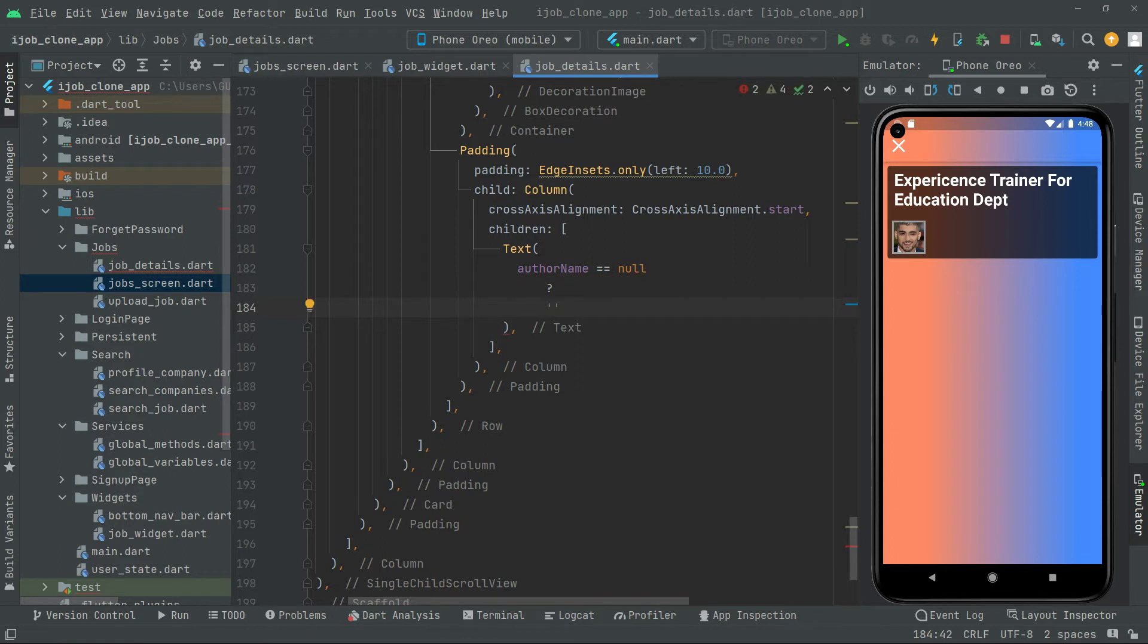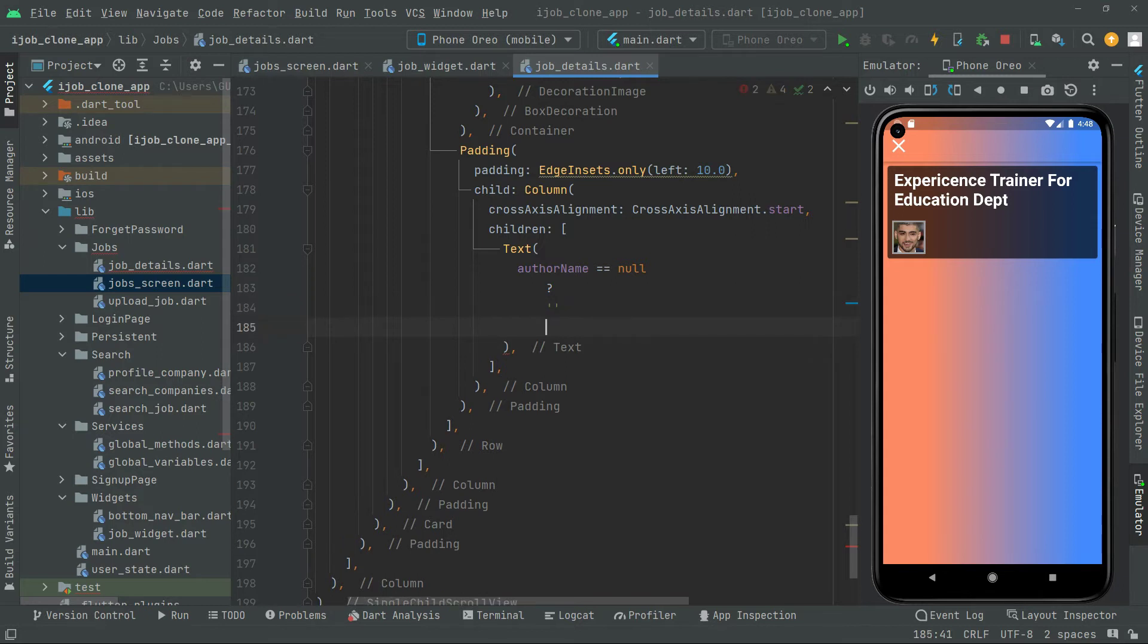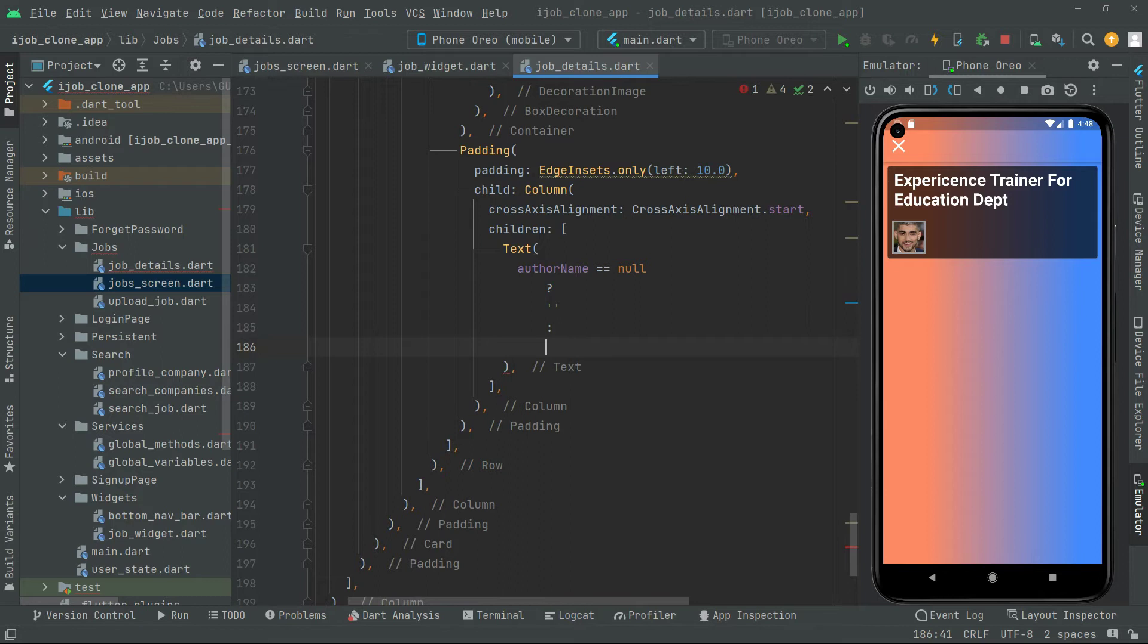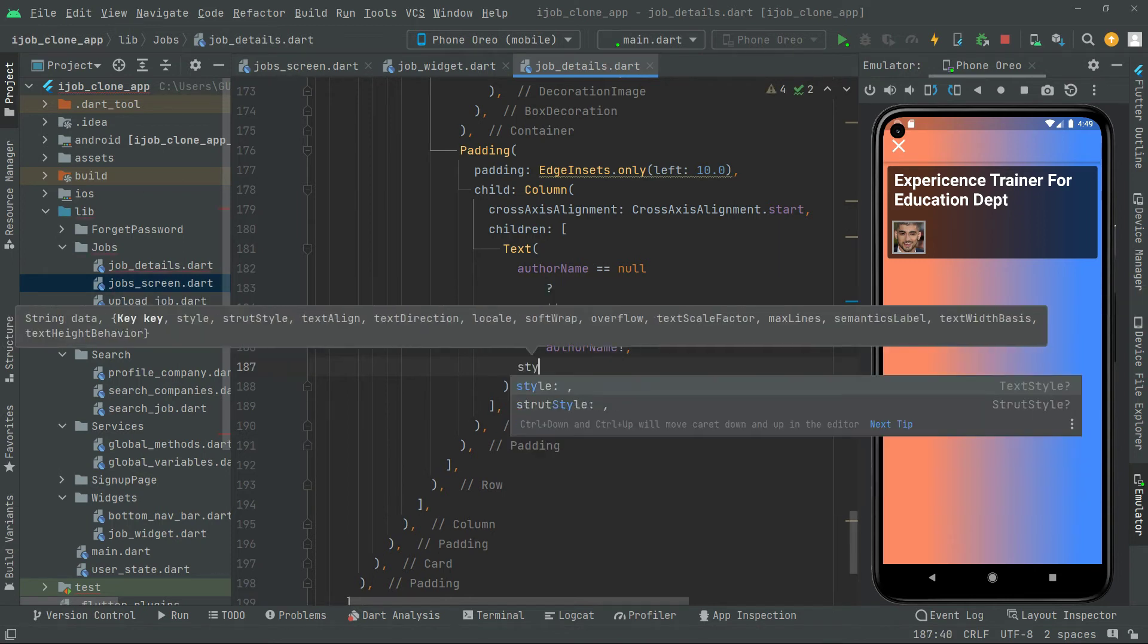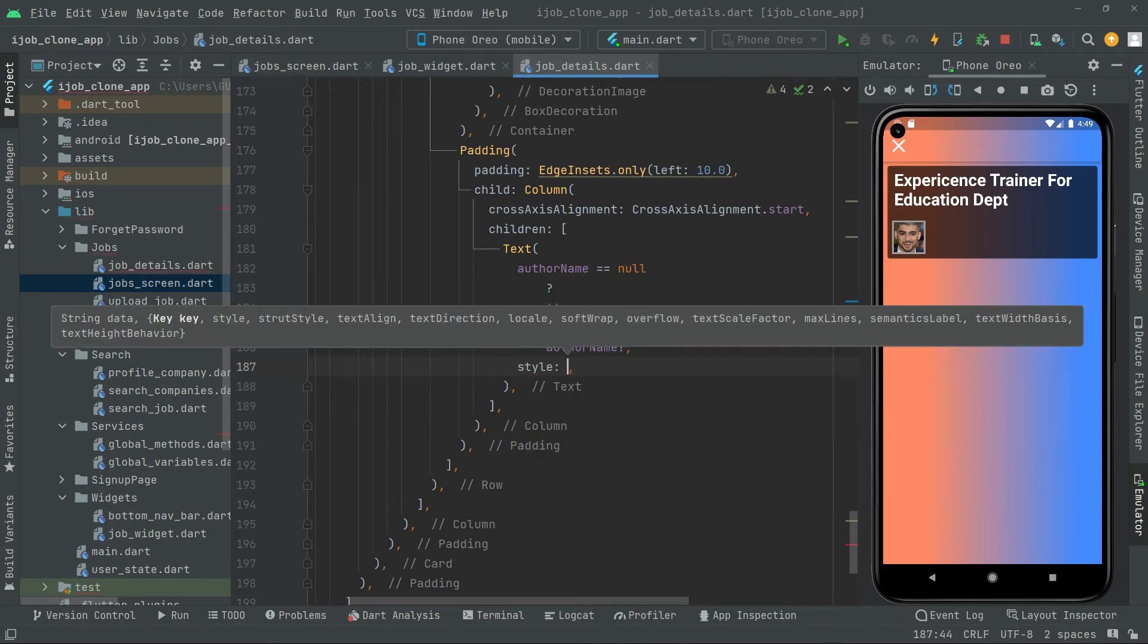And if the author nav not equal to no, only in that case we will say else. Writing the else we will say author nav, then now check, put comma. Now we will do some style for that as usual.